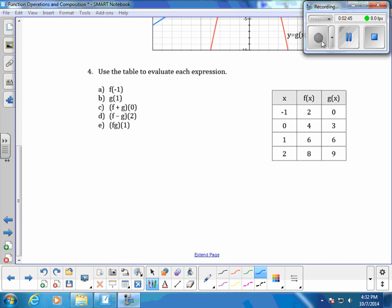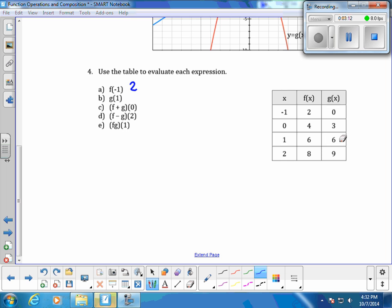Now let's look at evaluating each expression using a table. When x is negative 1, right here, we evaluate f at negative 1 — the f of x value when evaluated at negative 1 is going to be 2. Part B says when the x value is negative 1, we go to the g function, and g of x evaluated at negative 1 is going to be 6.